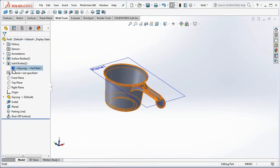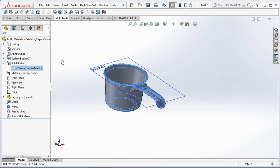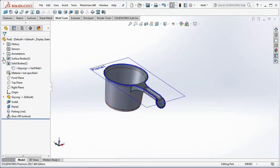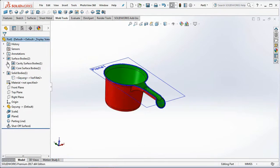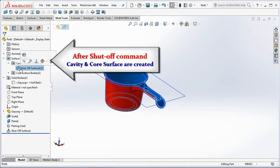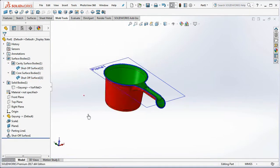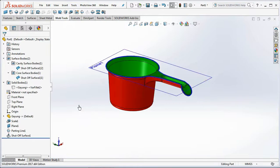Hide the body. Green is cavity surface bodies and red is the core surface bodies.